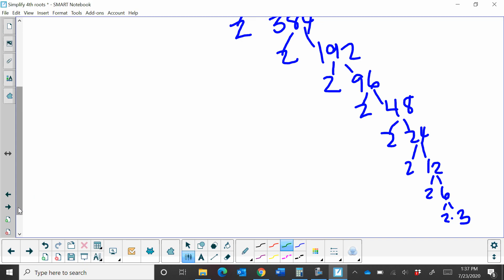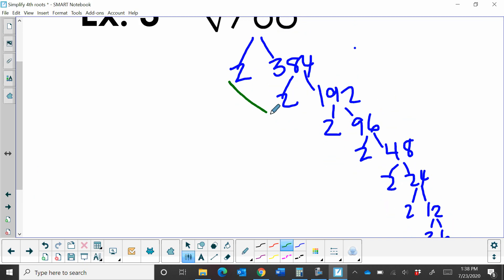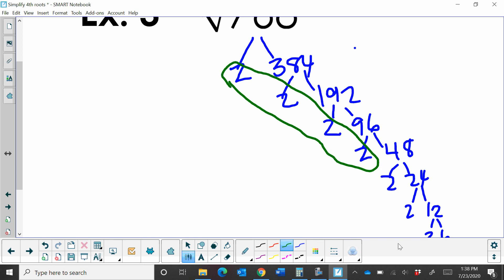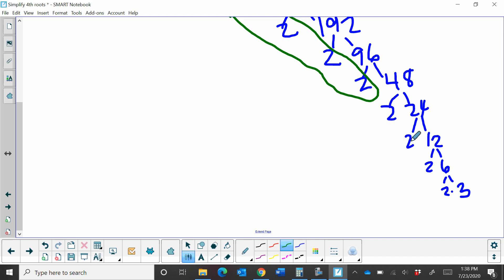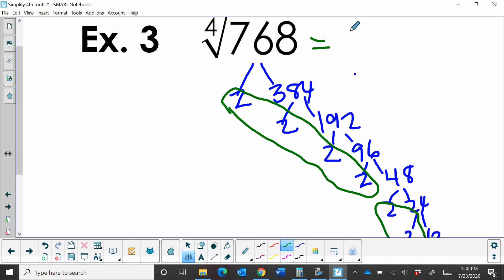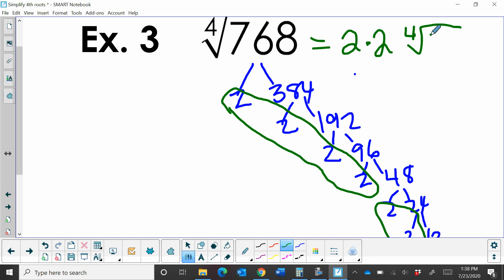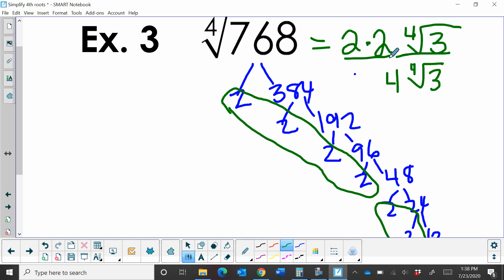Let's group them. Since we're doing fourth roots, we need groups of 4. Let's circle these: 1, 2, 3, 4 — that comes out as a 2. Do we have a second group of 4? Yes, we do have a second group of 4, so I'm going to bring out two 2s. But this remaining 3 doesn't have any partners. So this simplifies to 2 times 2 on the outside — those were my two groups of 4 — times the fourth root of whatever is left, which is 3. If I had more than one factor left, I would multiply those together. Multiplying the outside gives us 4 times the fourth root of 3. And that's how the fourth root of 768 simplifies.